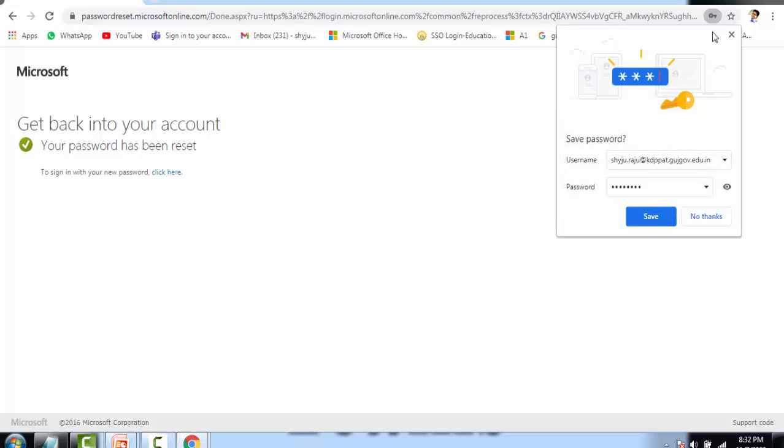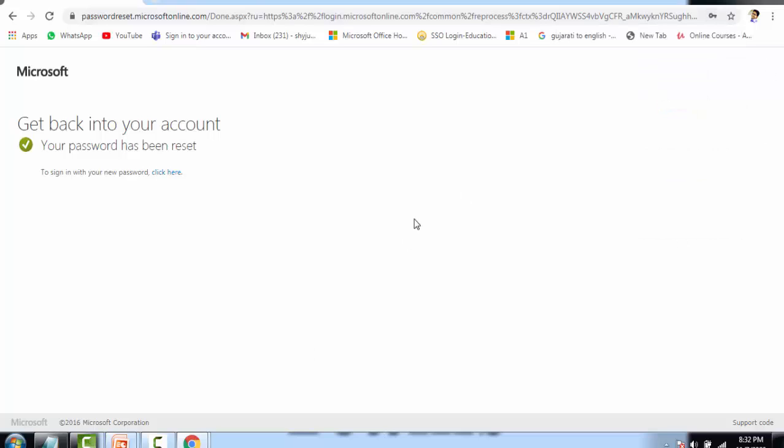Now using the new password which you have just set, you have to log into your Teams or Office portal. I hope this video is helpful for you. Please share this video with everyone so that they can also reset their password without the help of your Microsoft Teams administrator. Thank you for watching the video.